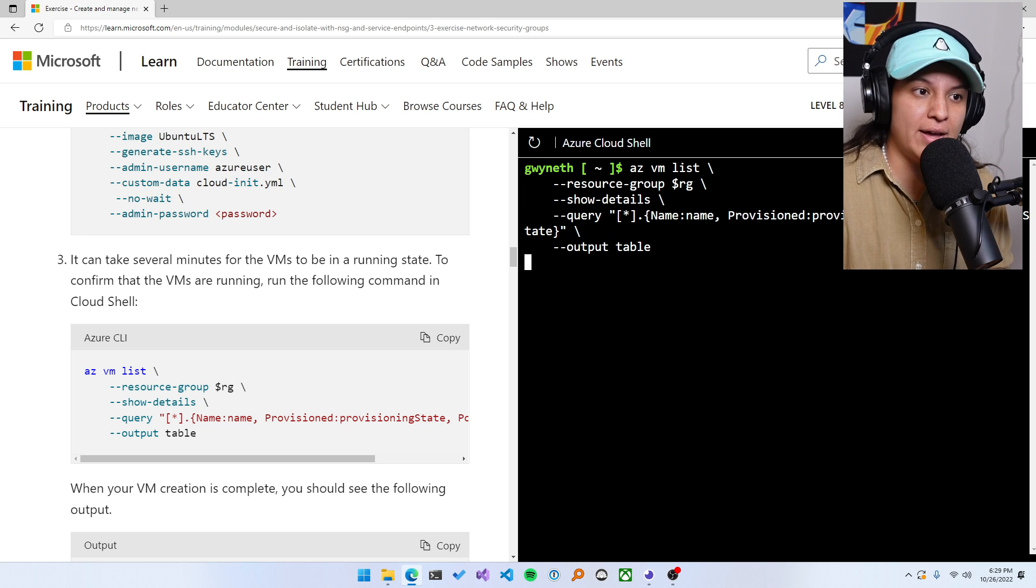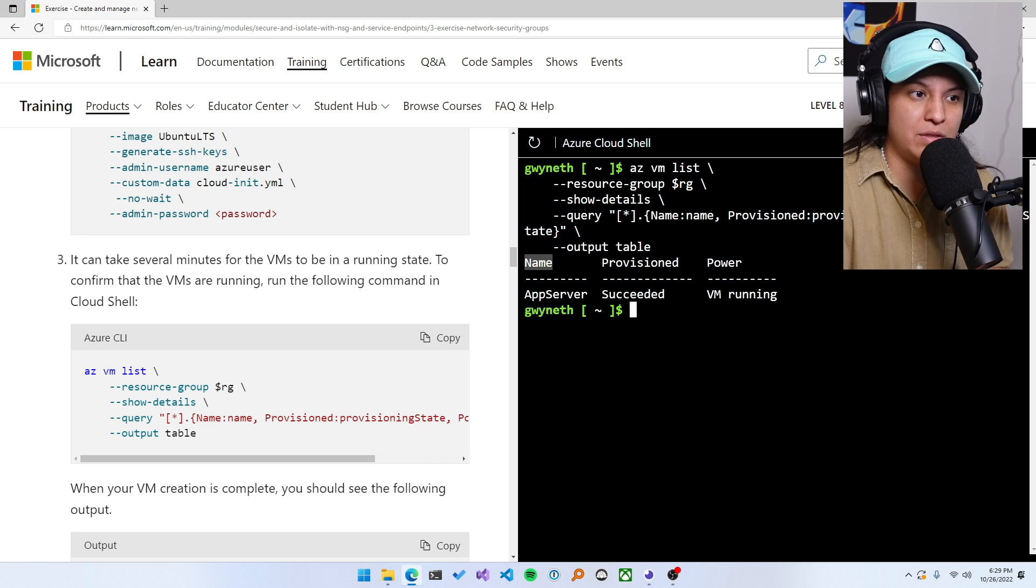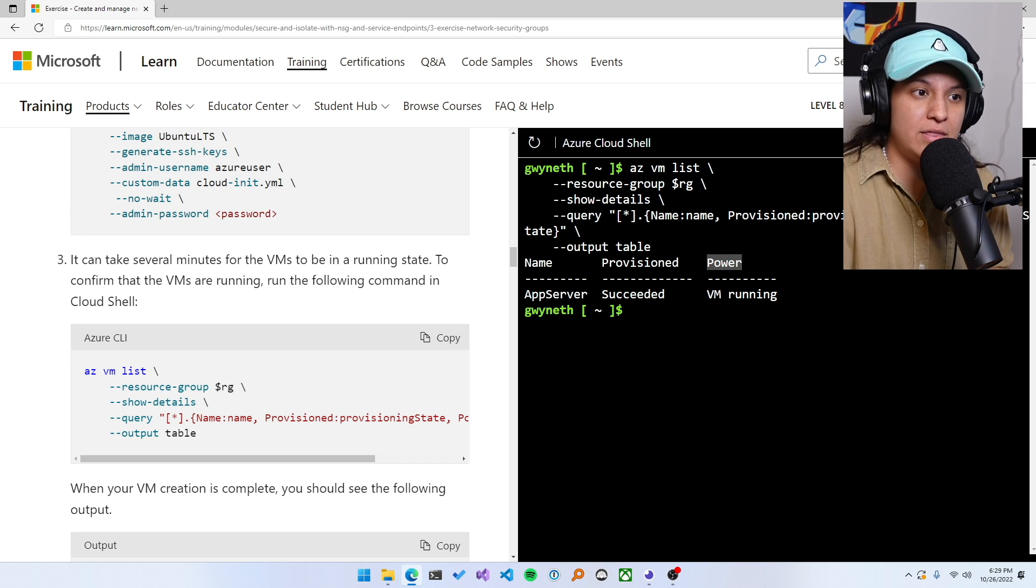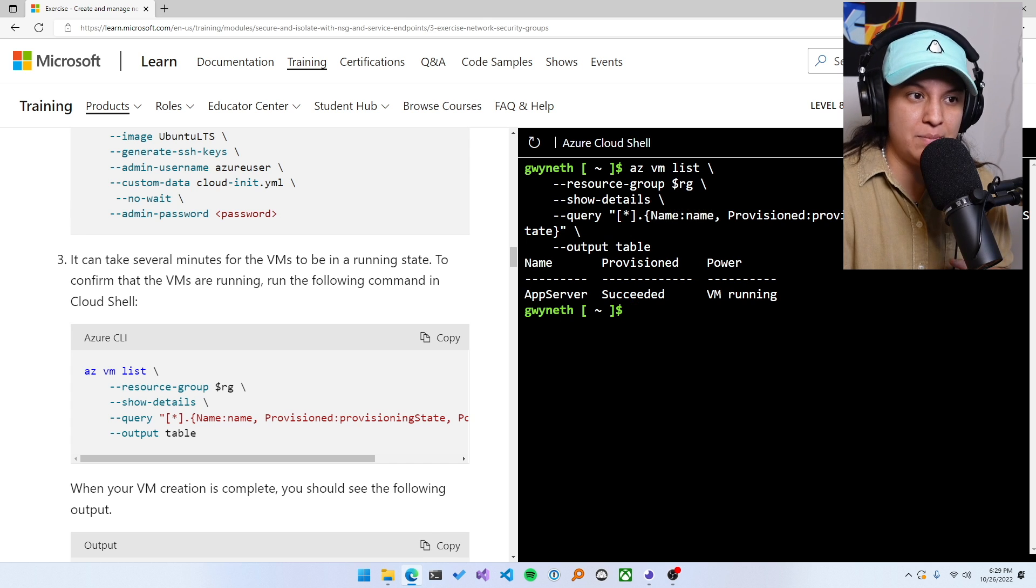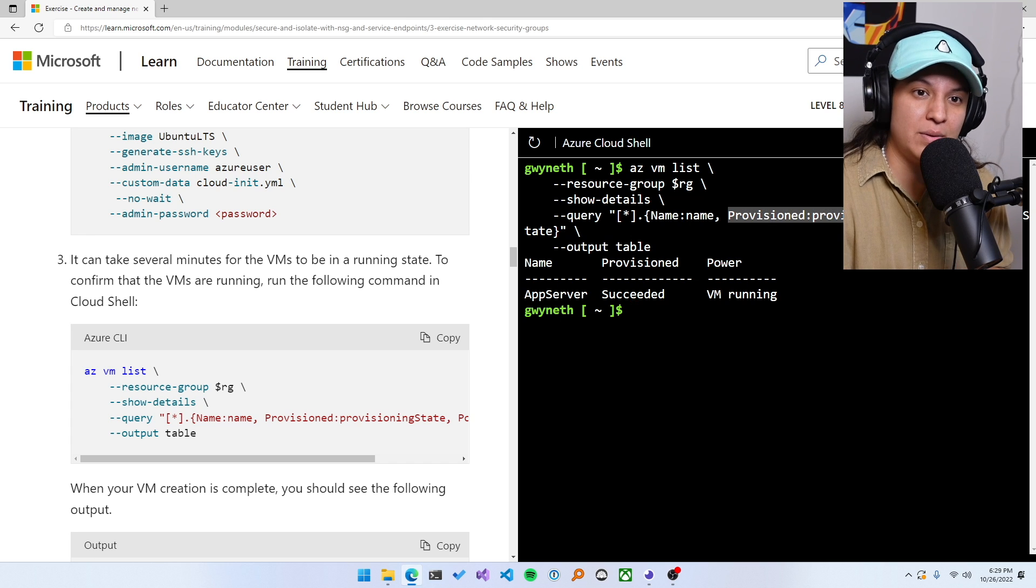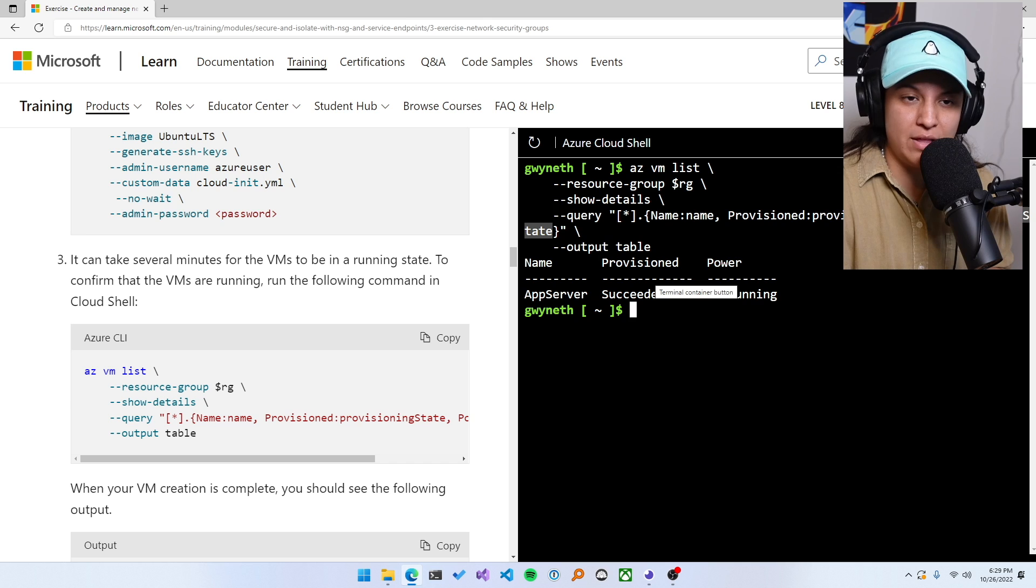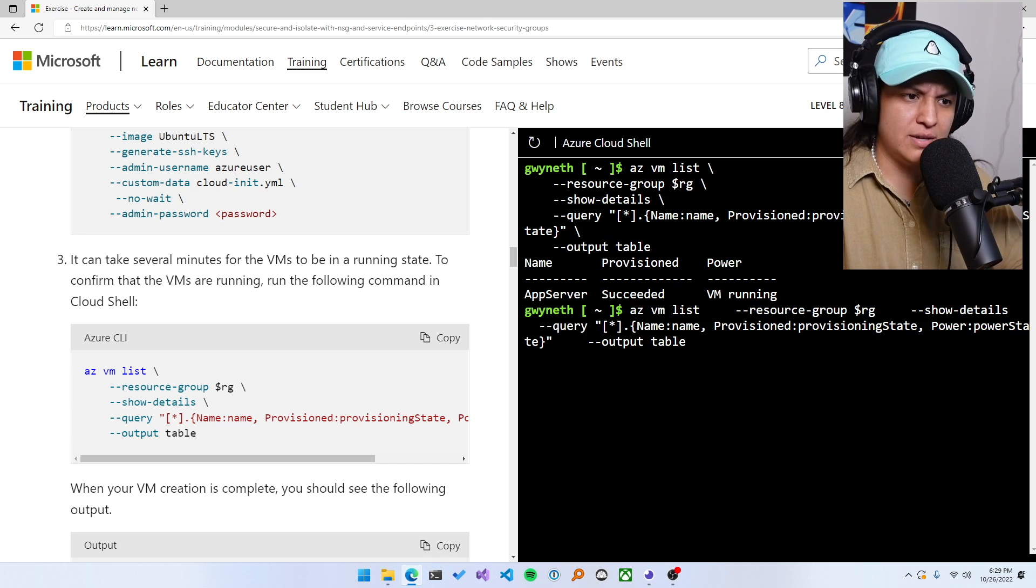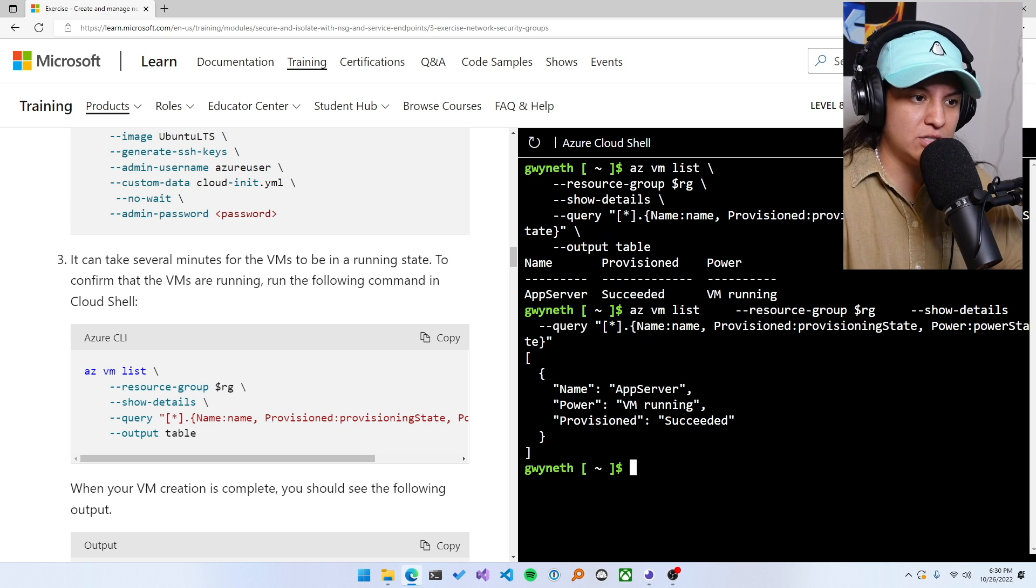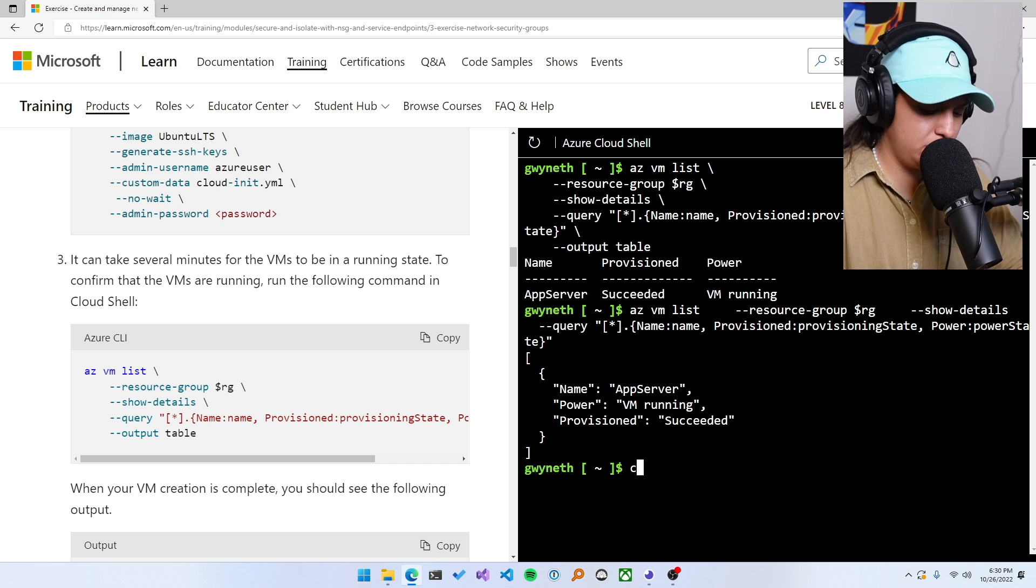So if I send this command here, you'll see, I get a nice and lovely and easy to read table with three columns name, provisioned and power. These columns are provided by here. Like, so I have a name column, find the property name, assign it here provisioned, find the property provisioning state and assign it to this column and then power state, and find that value and then put it in power. Right. And then output table is what puts it in this table.